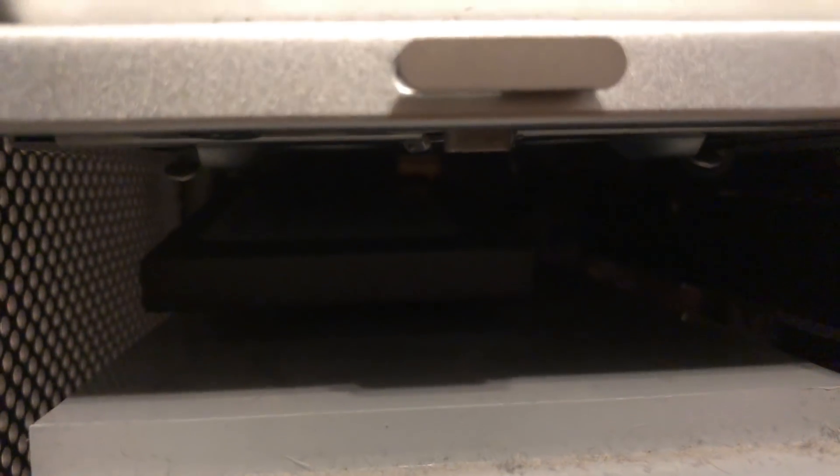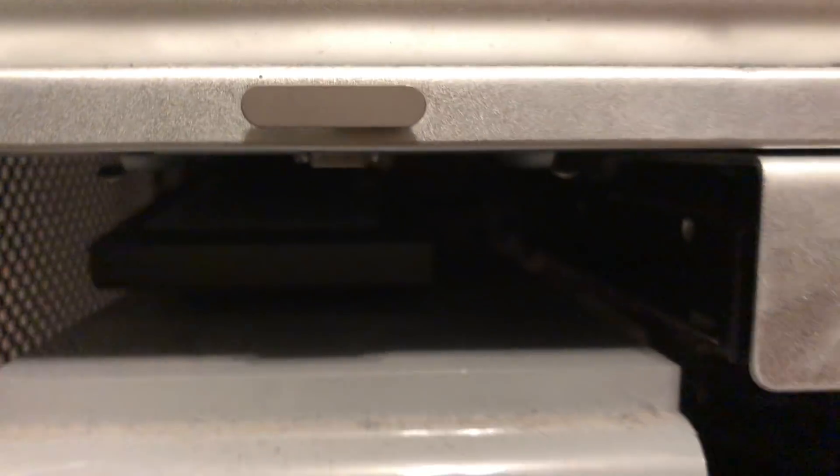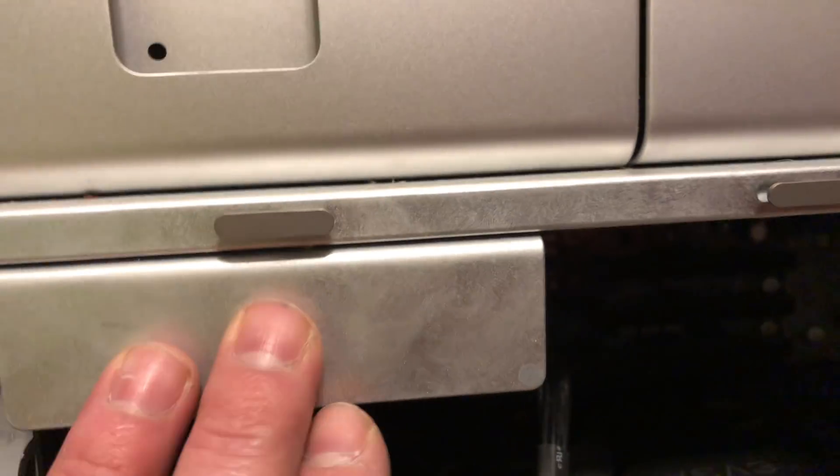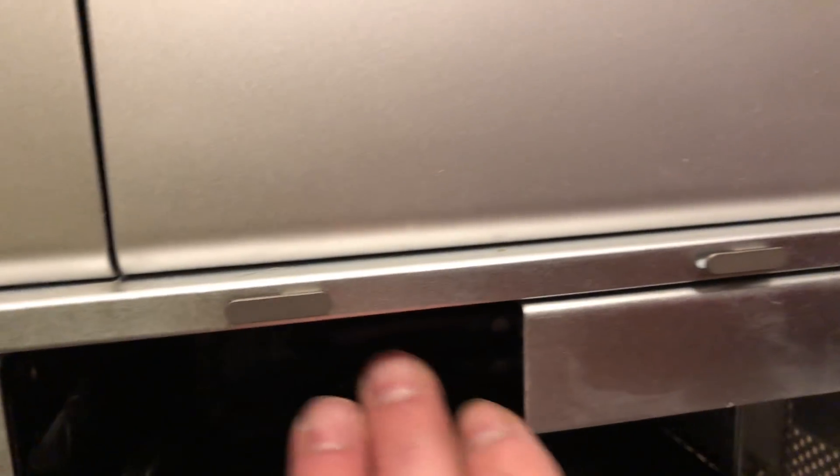I've got a solid-state drive in here just kind of hanging off the SATA ports. These are the hard drive slots. I just took one out.